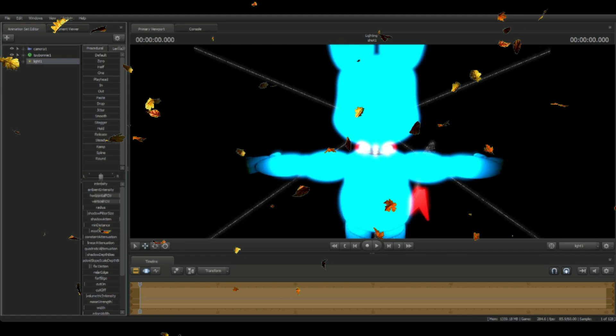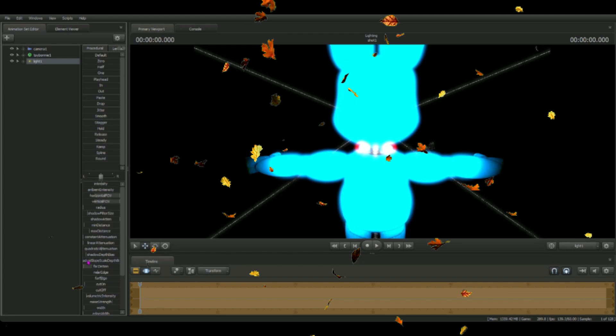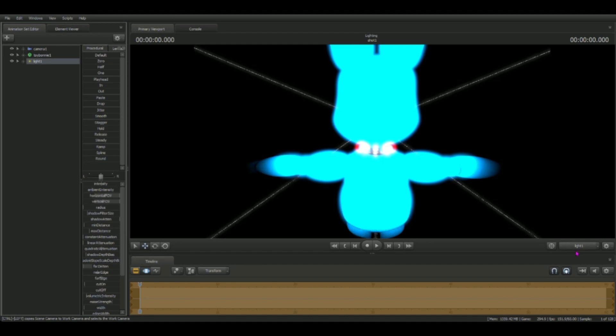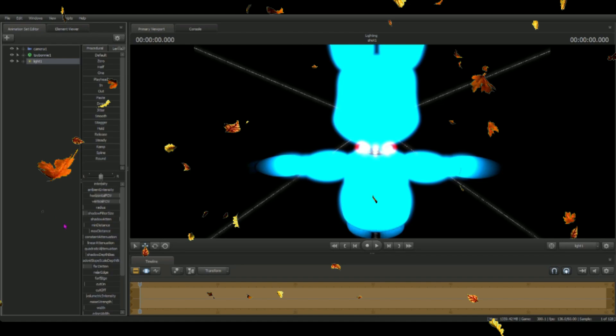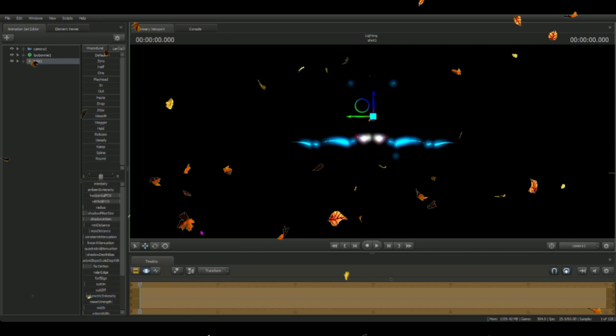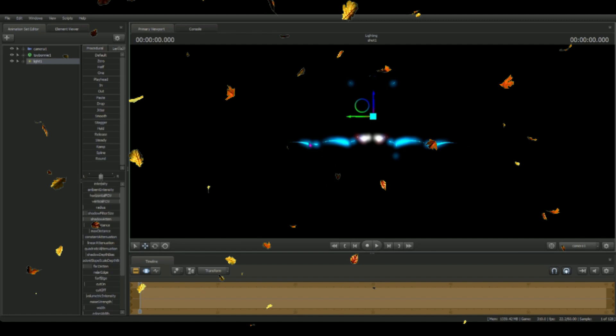That's just going to minimize the light so it doesn't travel that far. Now we can use the shadow photo size. This will help blend in our shadows and make them a lot thicker so they don't look pixelated.